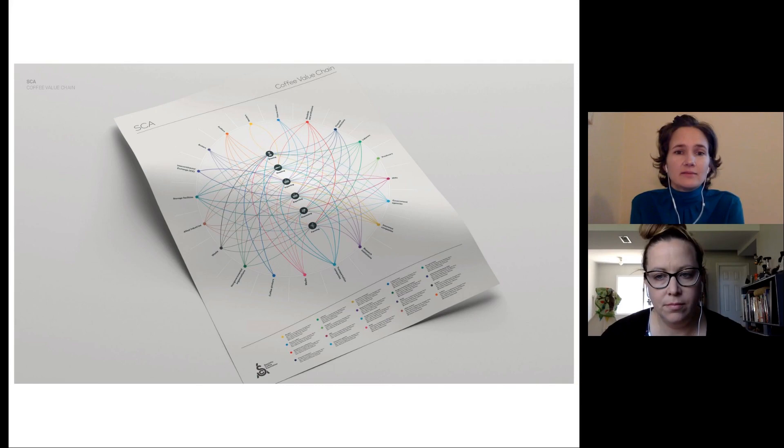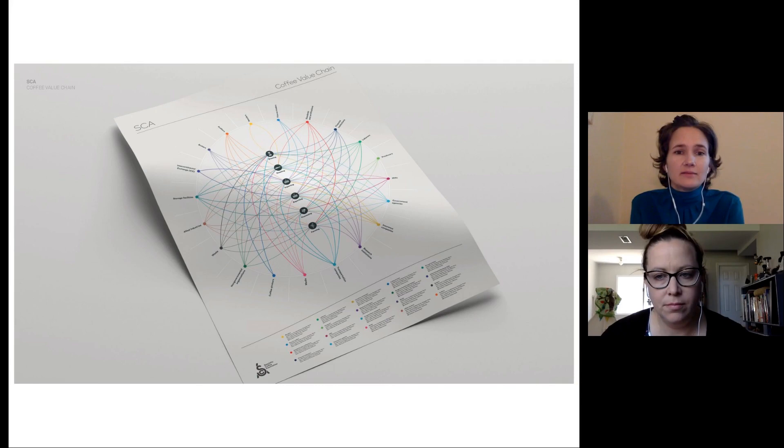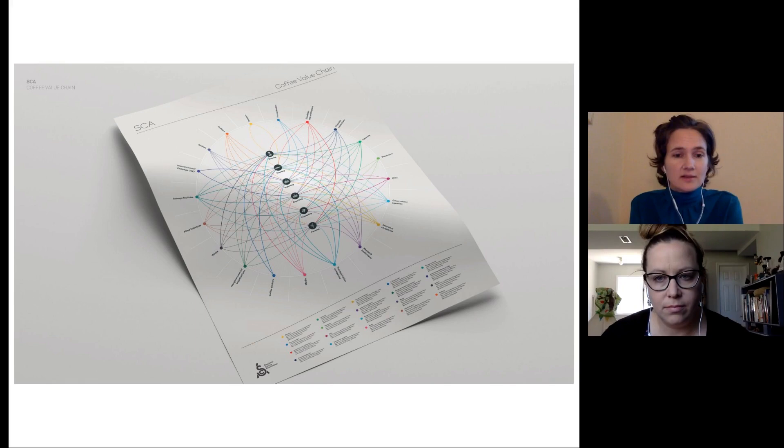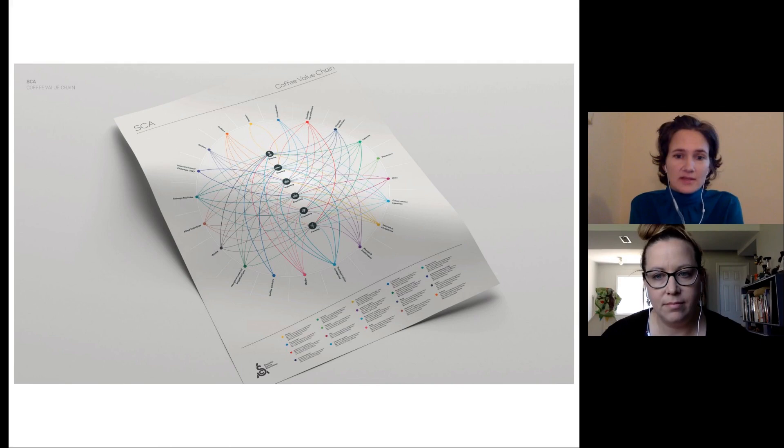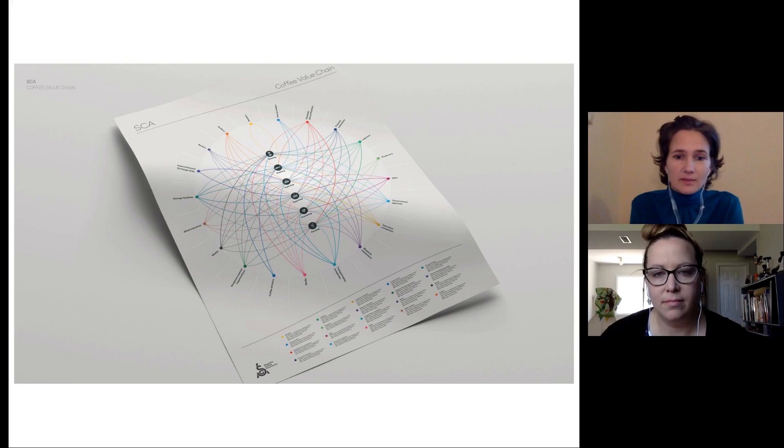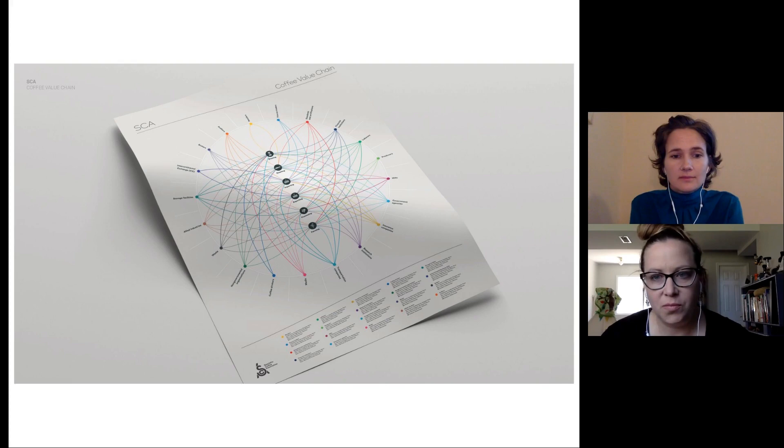But starting in the central column and then at the very least just identifying that in order for that central column to exist and to function, there are all of these other actors. We can ignore those for now. We can talk about them in our next conversation. But at the beginning, just know that these are the activities to learn first, but not to forget that there's all of this whole network that supports that chain, that column to be able to stand.